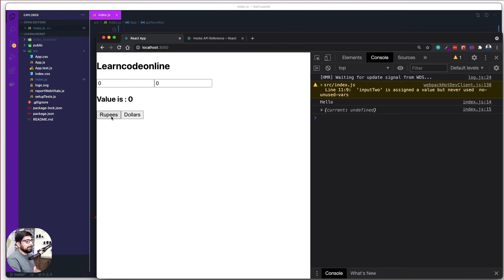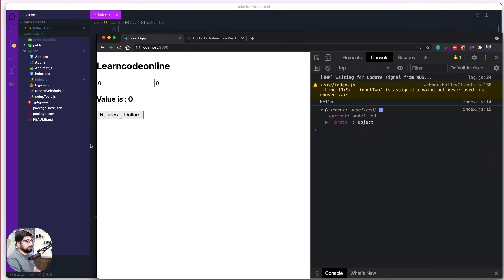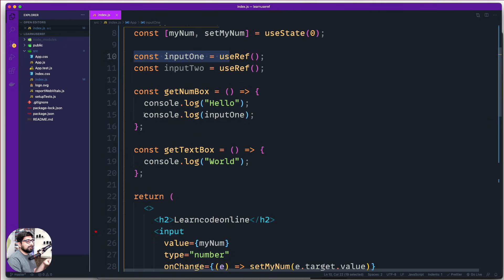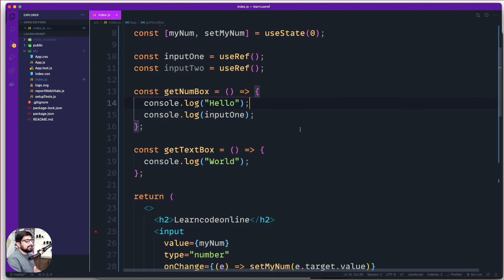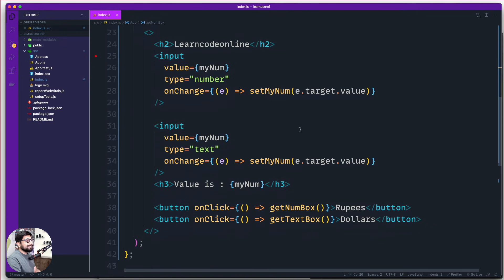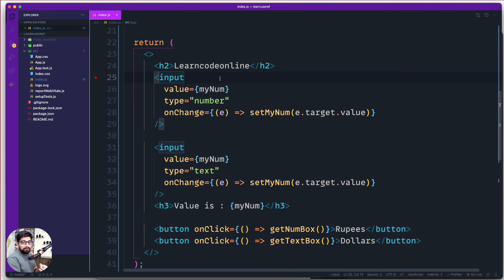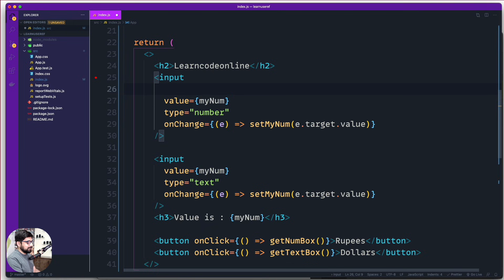After a reload, when I click Rupees I notice it gives me an object with a 'current' property, and that current says undefined — there is nothing there. The reason it's undefined is that although you've created the variable, you haven't attached it to anything yet. useRef is designed to store the reference of an element, and it can be attached to any input, form, button, heading, whatever you like. So we add a ref attribute to the first input and set it to inputOne.